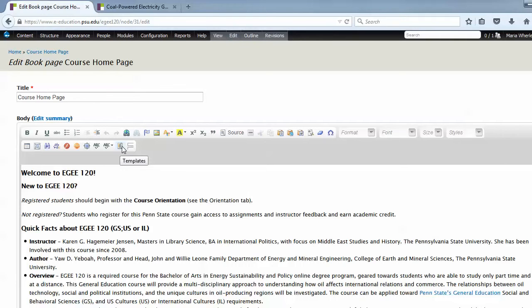In addition, and this is really important, these templates include all the correct coding, so you don't even have to think about what's going on behind the scenes. Anything you add with a template will be responsive, accessible, and correctly coded.